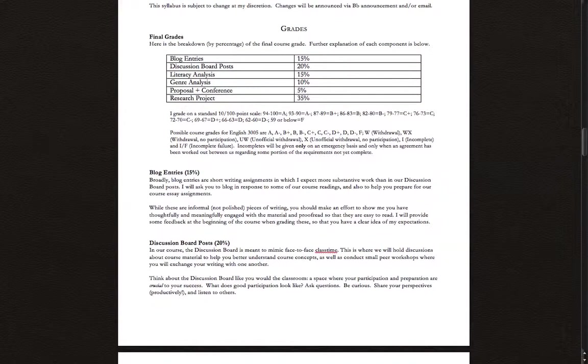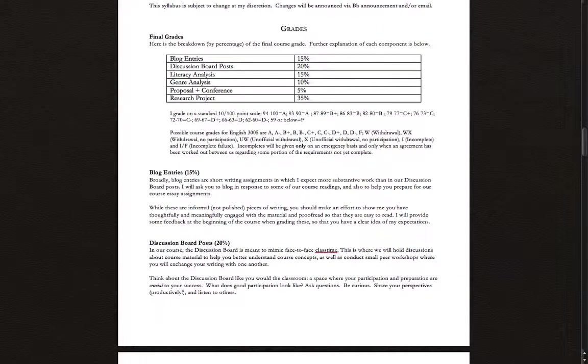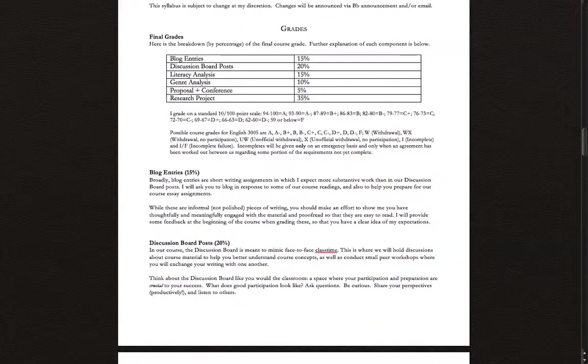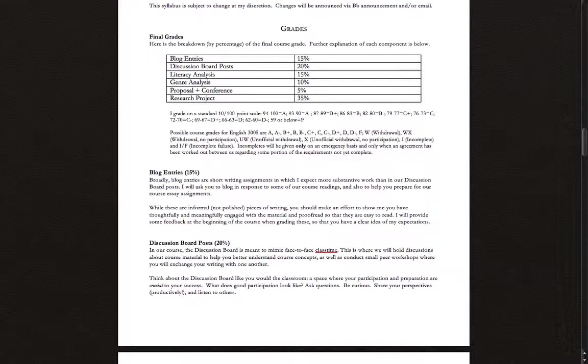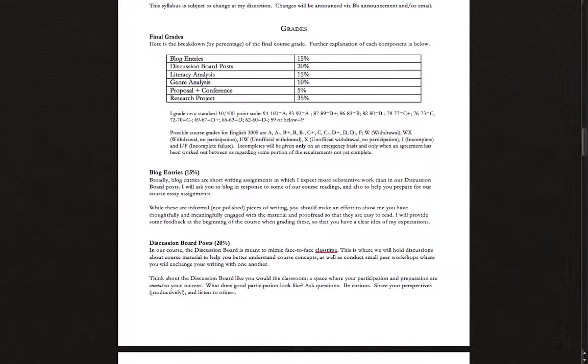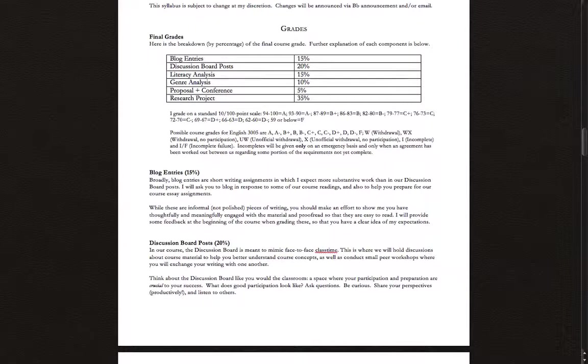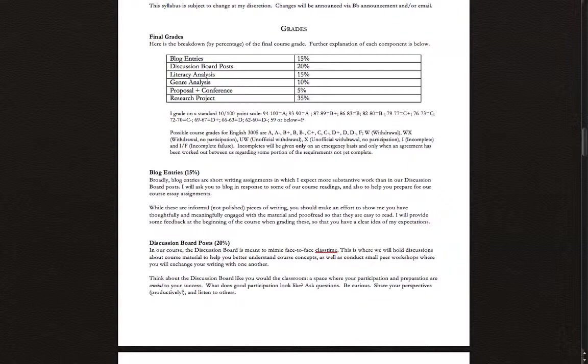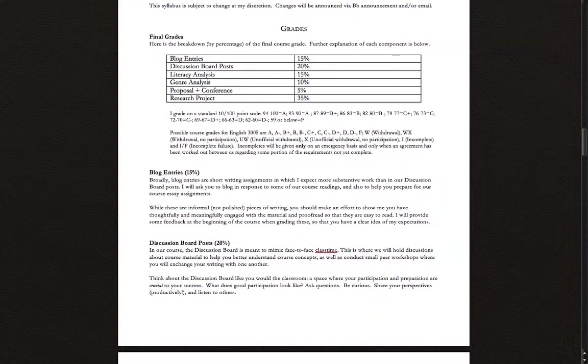The grade breakdown is here. Blog entries are 15%. Discussion board posts, which includes the kinds of discussions we may have had in person in a face-to-face version of this course, are worth 20%. The literacy analysis, our first essay assignment, is 15%. The genre analysis, a shorter essay assignment, is 10%. The proposal and conference, working towards the final research project, is worth 5%. The final research project, you can see, is the largest component of your grade at 35%. The fine print there on my grading scale and the possible course grades. Note that this is an A through F course, unlike English 1001, which you may have taken here. There is no NP grade. It's possible to earn grades lower than a C minus in this version of composition.